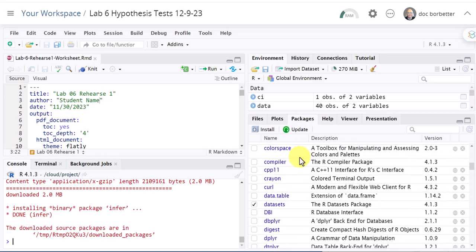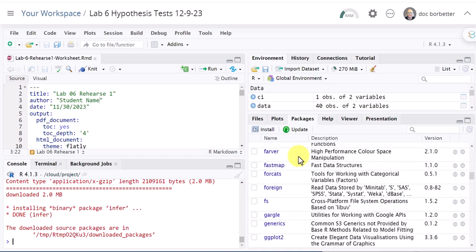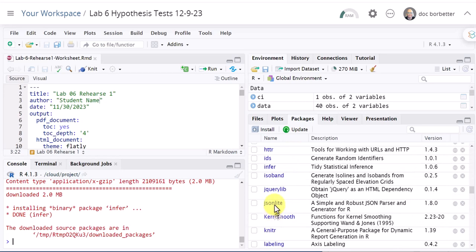I'm going to scroll down and there's infer and you can see now we've got version 6.